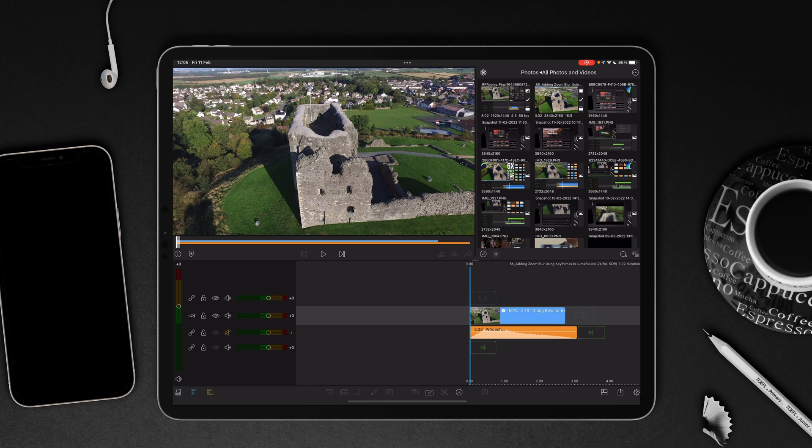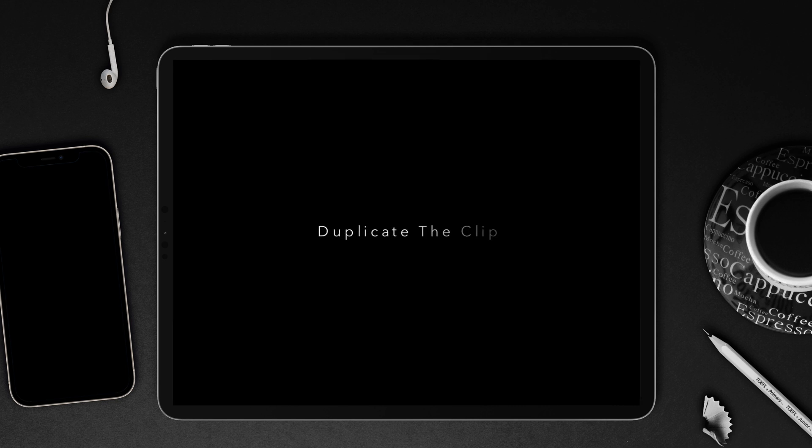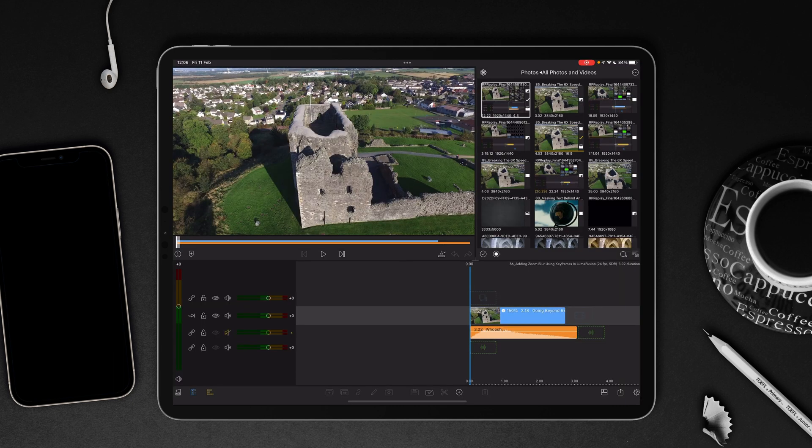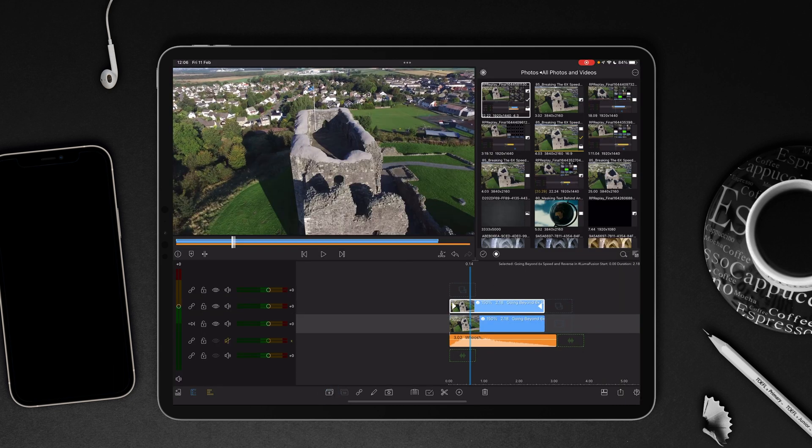So let's get started. The first thing we're going to do is highlight the clip, and then from there we're going to make a duplicate.